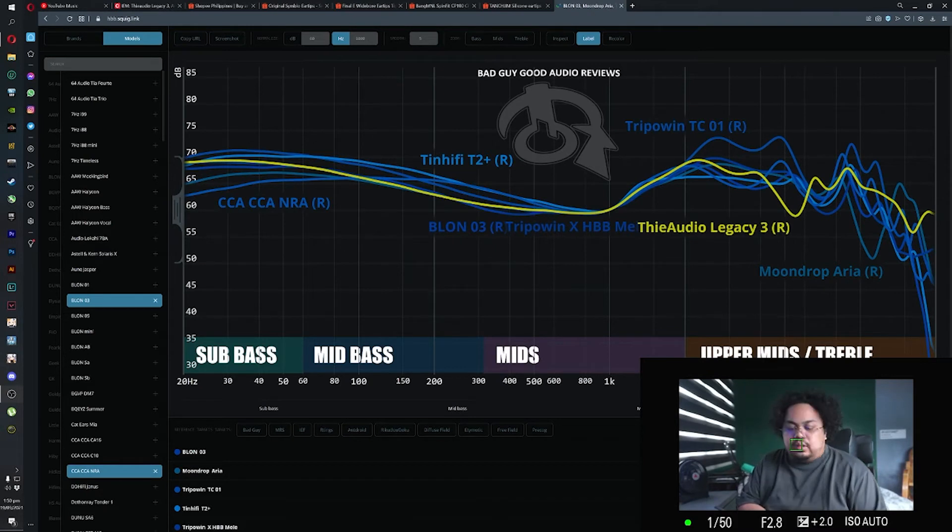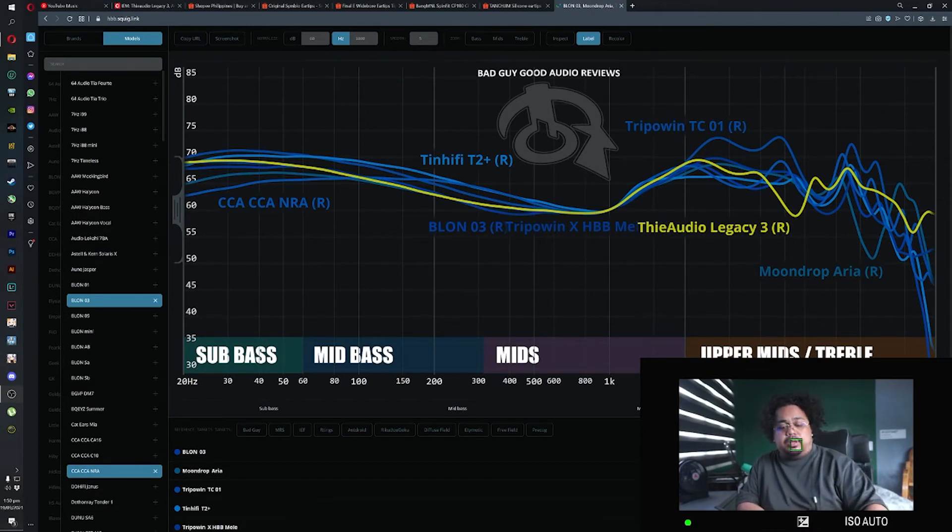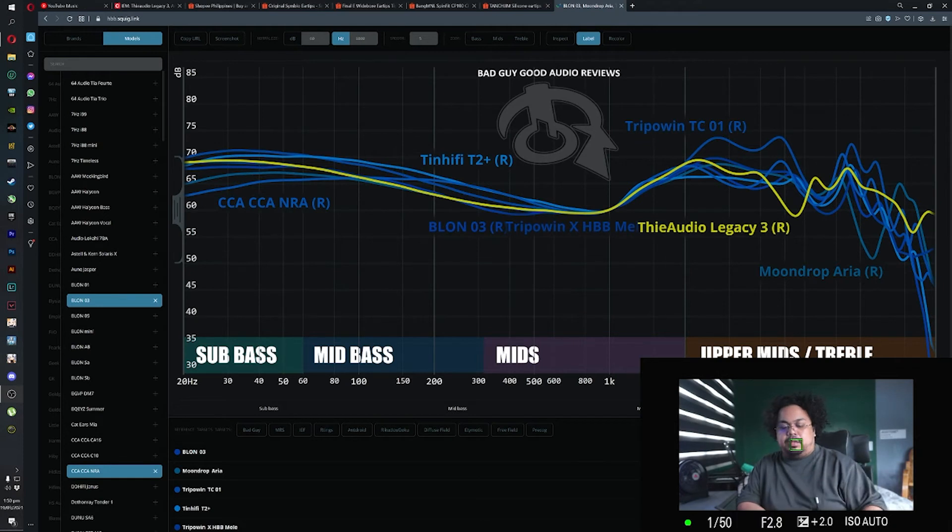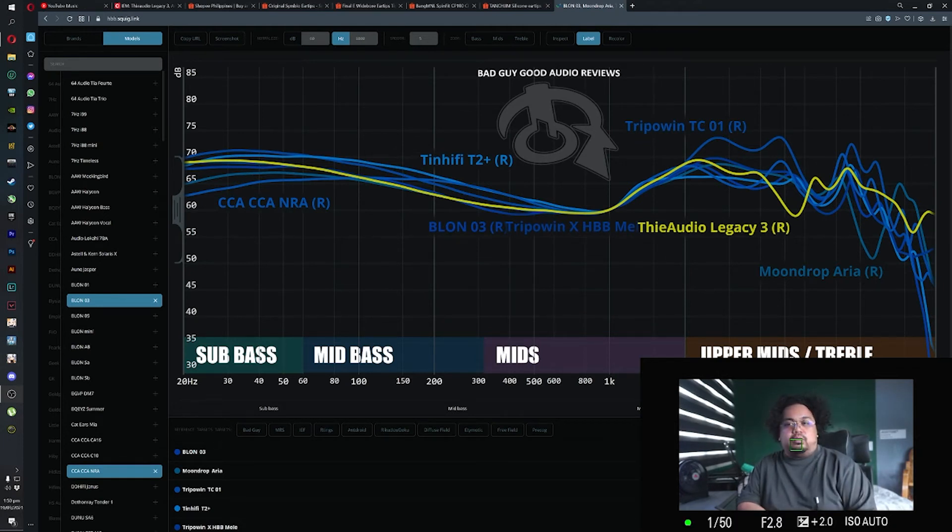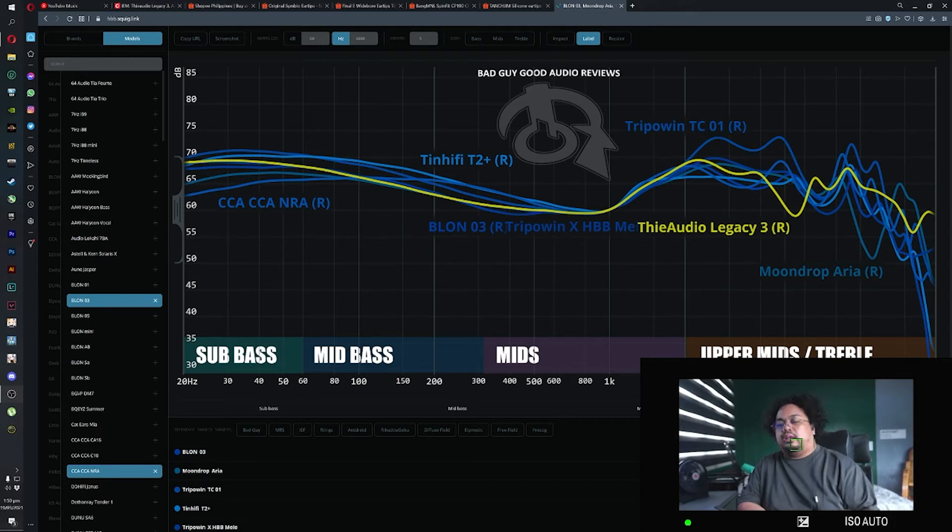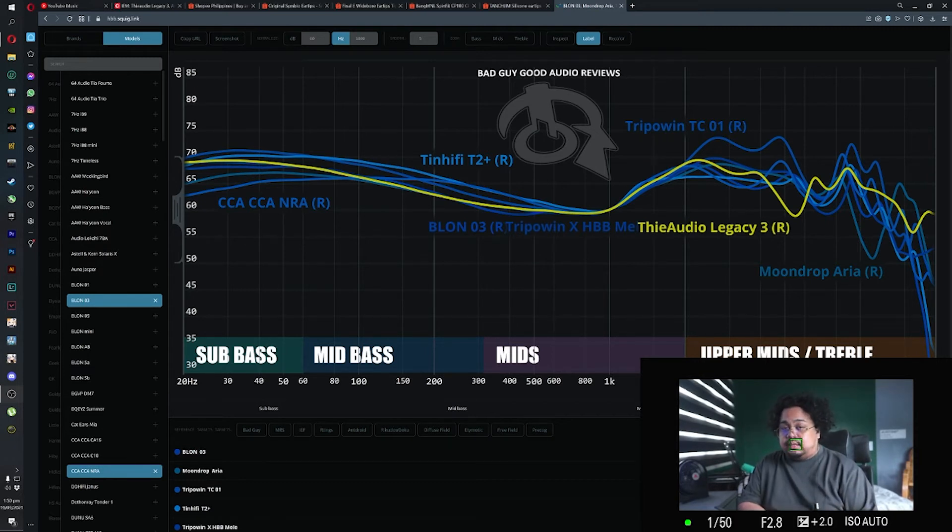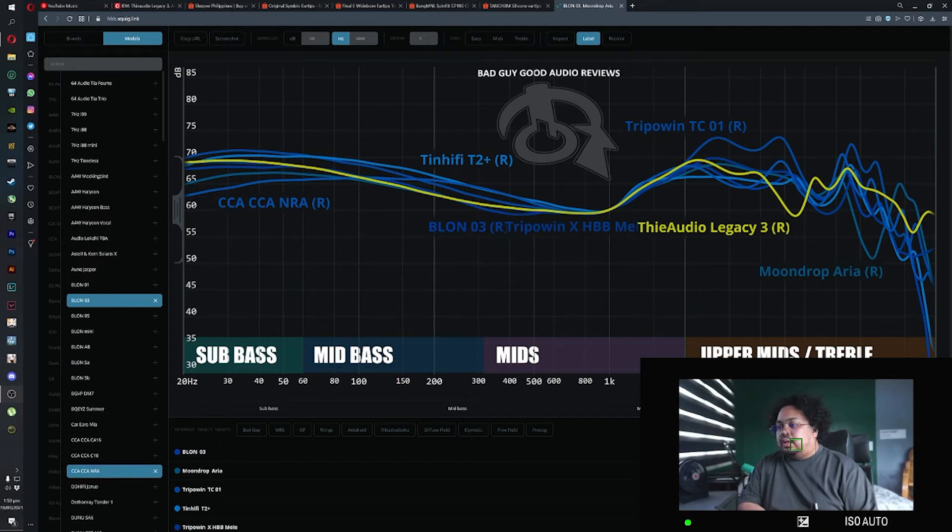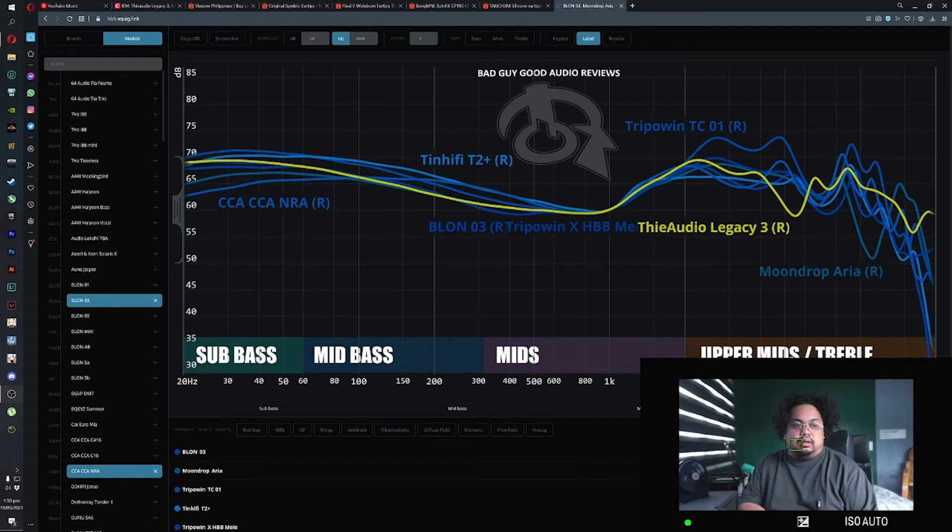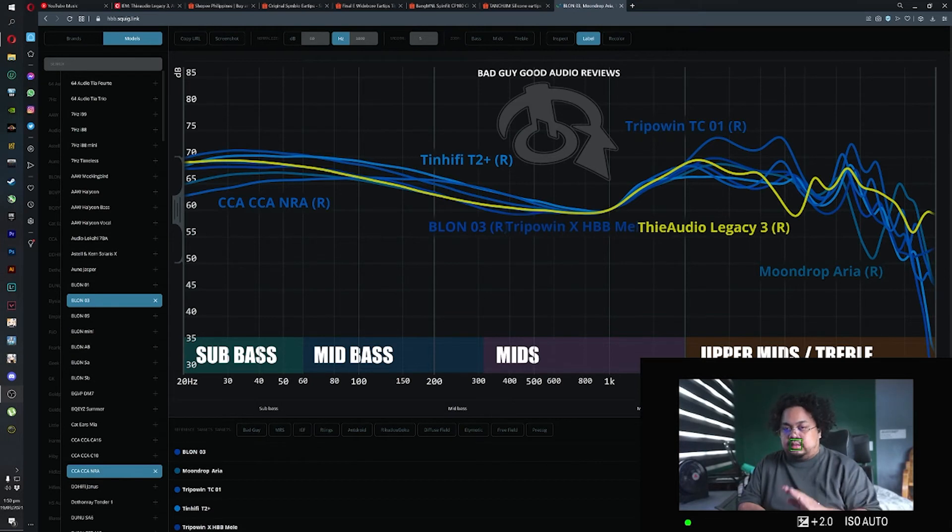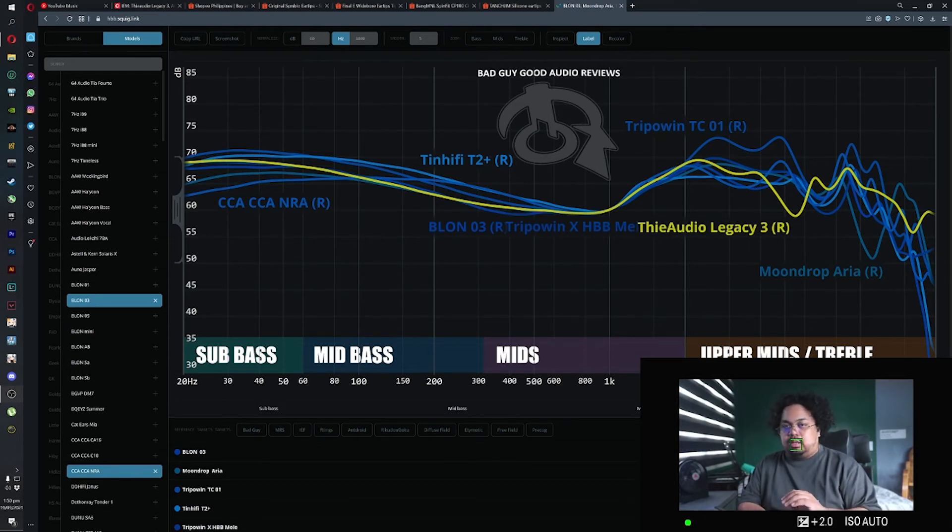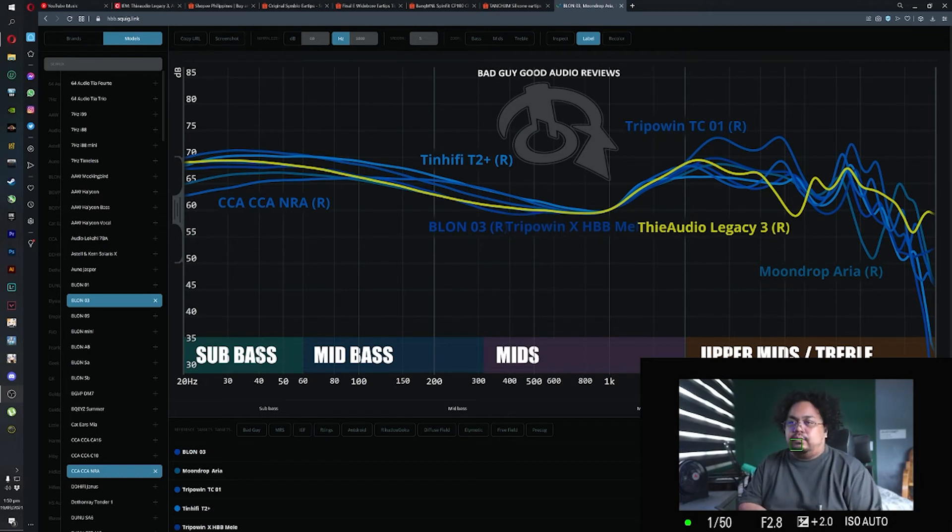With regards to detail and soundstage, I don't think it's one of their strong points either. It's good enough that you wouldn't have to worry about it, but if you're the kind of guy who's very sensitive to details, this isn't it. I find the T2 Plus to be more sensitive. As for the soundstage, I still think the Arias or the Blon 03s have better soundstage, but it doesn't mean to say that this has bad soundstage. It's more than enough for the majority of people.